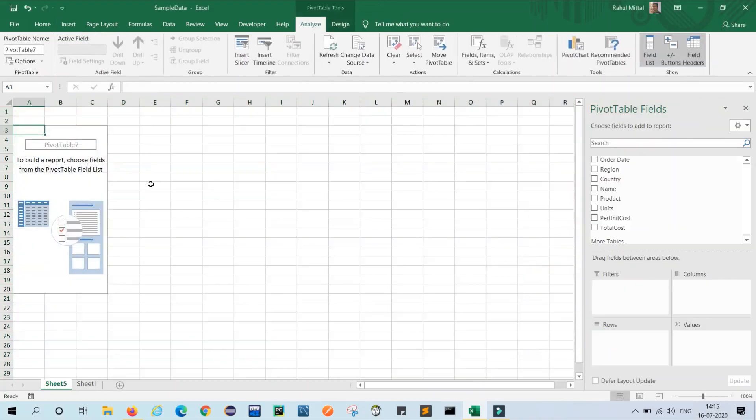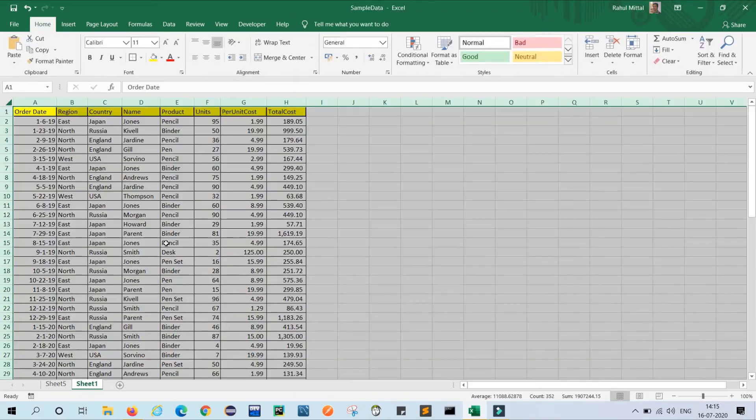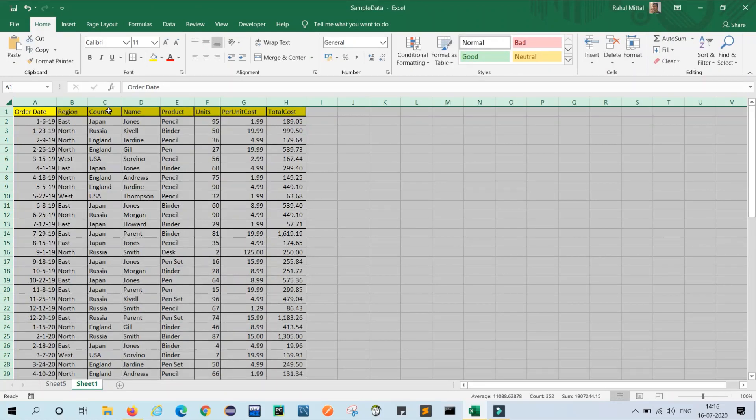And see, in sheet number five, the pivot body is created. Now you can see in my original table, my requirement is to make region in the filter, country in the column, name in the row, and total cost in the values.